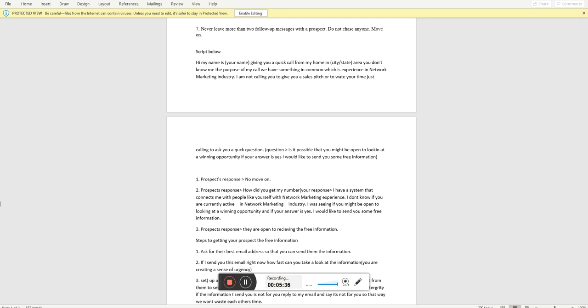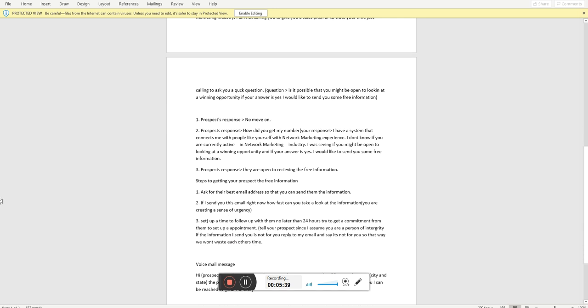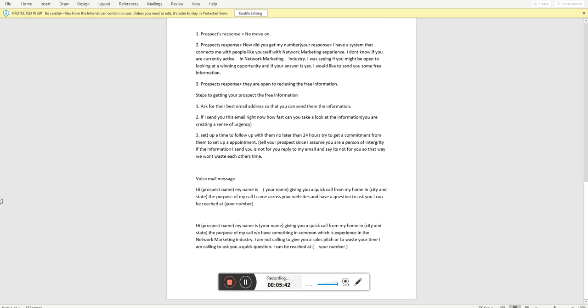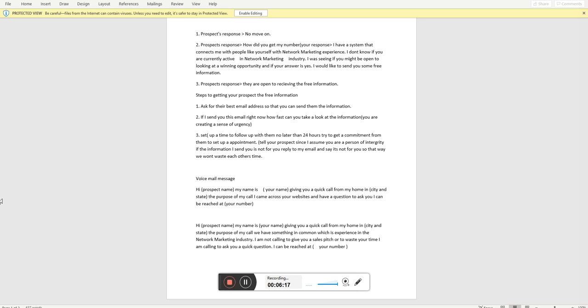Now here's another thing that you might encounter. Let's say your prospect says, how did you get my name and number? Remember, we have a system of leads of network marketers, and we will have information on what company they're at. So this is what I tell a prospect if they say that. I'll say, I have a system that connects me to individuals like yourself who have network marketing experience. And I was just calling you to see if you might be open to taking a look at any winning opportunities. And if your answer is yes, I would like to send you some free information. What that does is it allows me to put myself back in a position of power to go on with my pitch to send the information to my prospect.